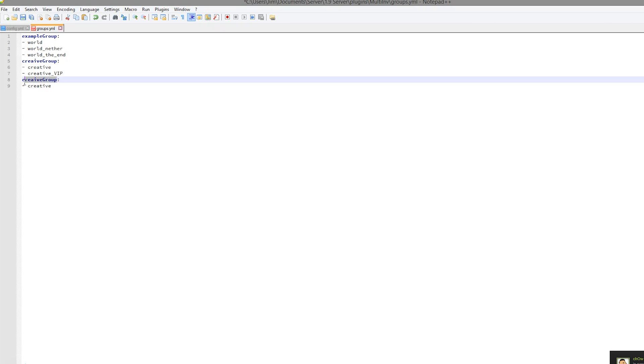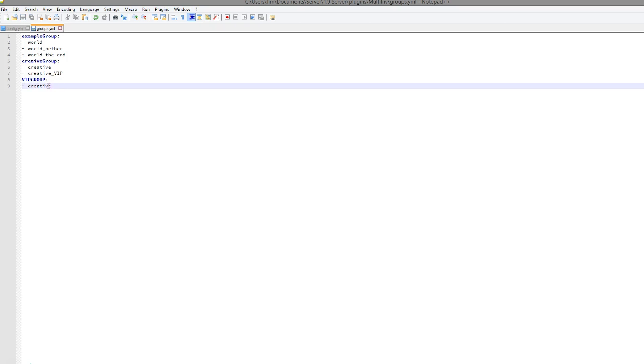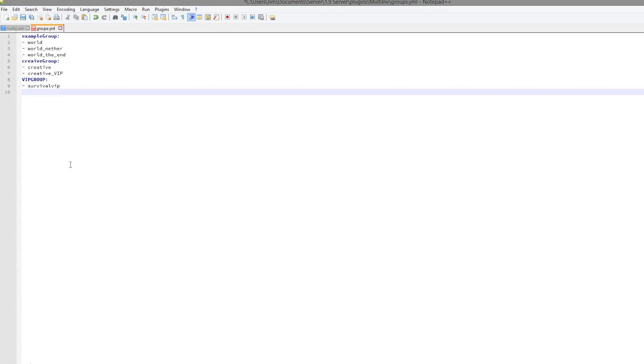So you could create like a VIP group if you wanted to. This could have all the VIP worlds in if your server had something like that. So survival VIP and maybe nether VIP.